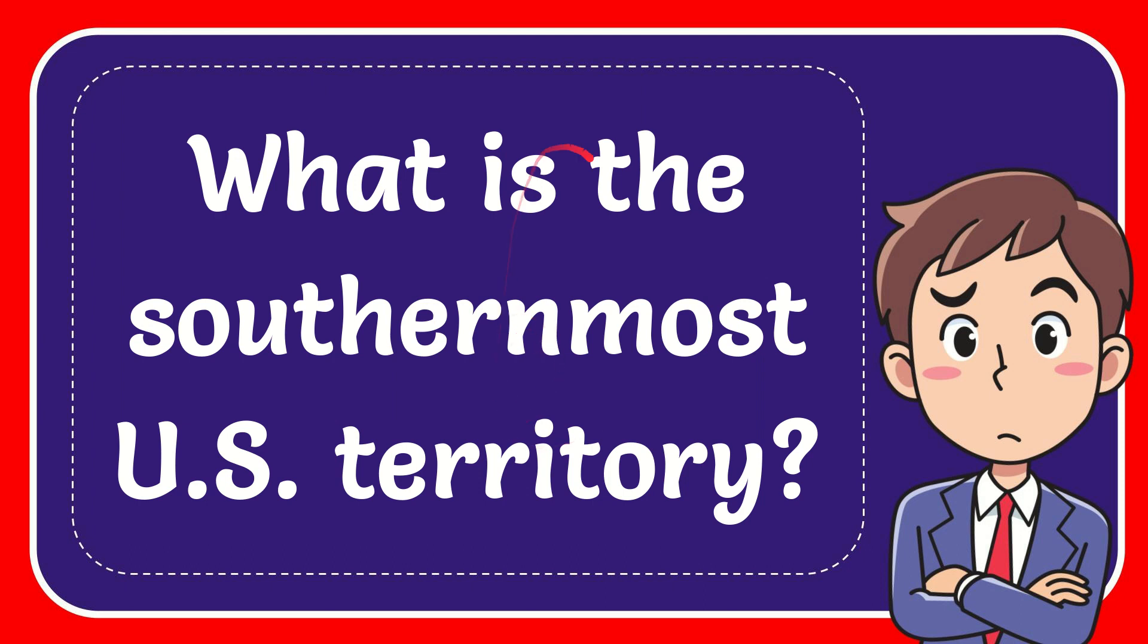In this video, I'm going to give you the answer to this question. The question is: what is the southernmost U.S. territory?